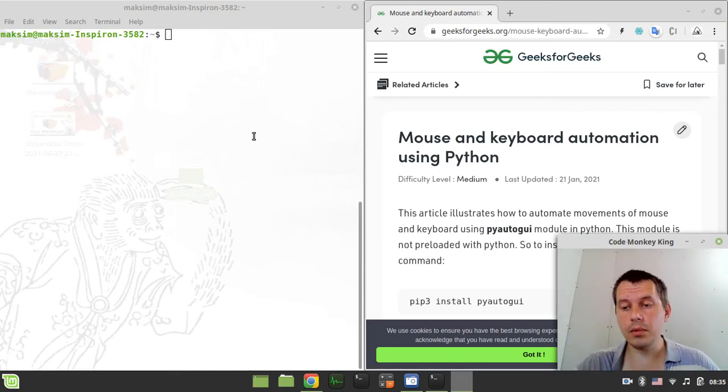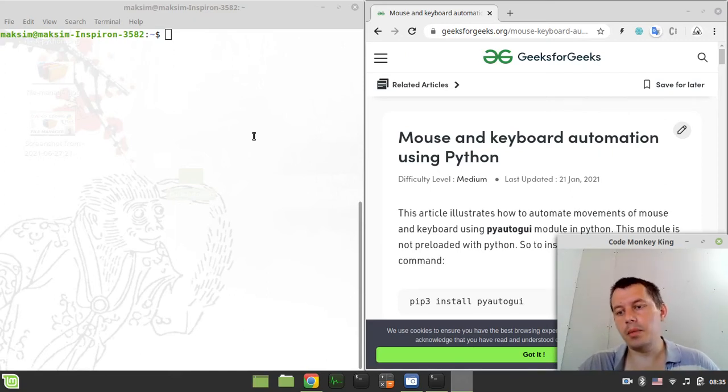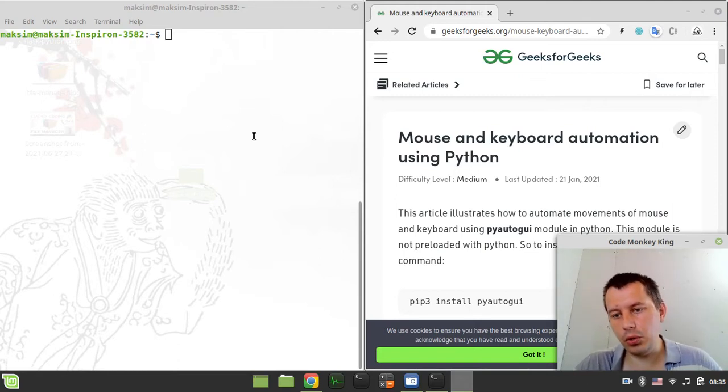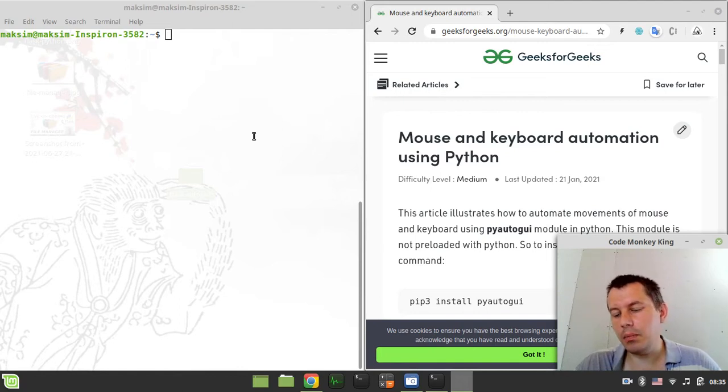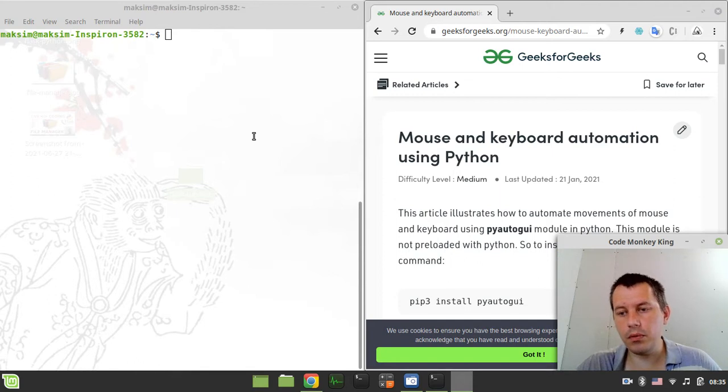Hey, what's going on guys? Kumik again here. In this video, we're going to have a look at PyAutoGUI Python module intended for the purposes of mouse and keyboard automation in Python. So if you're interested, without further ado, let's actually start.